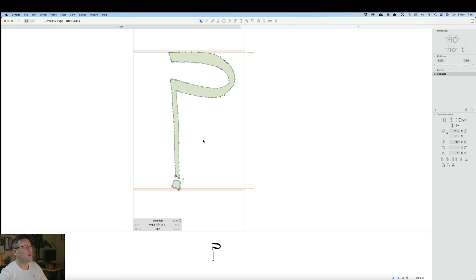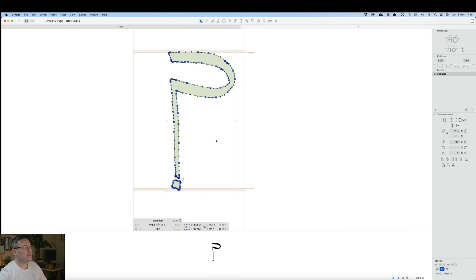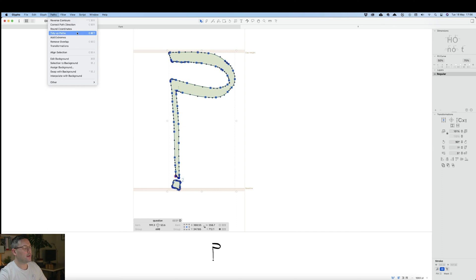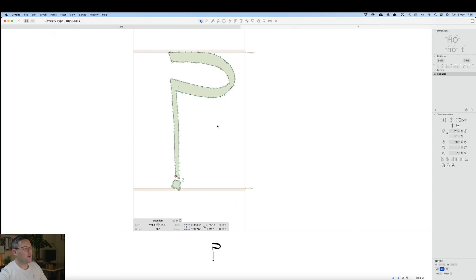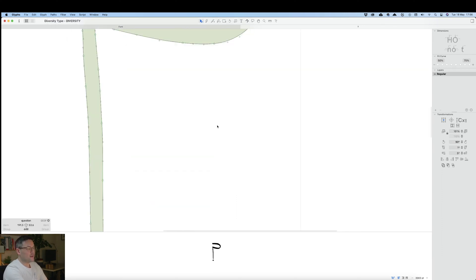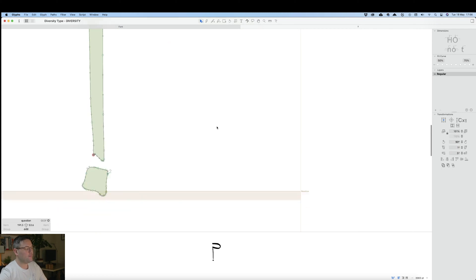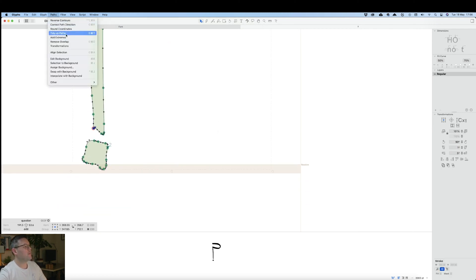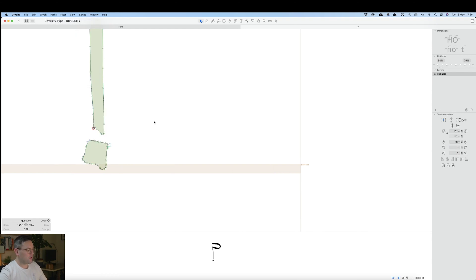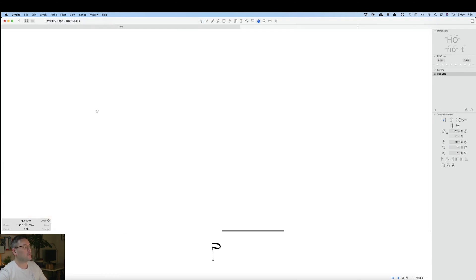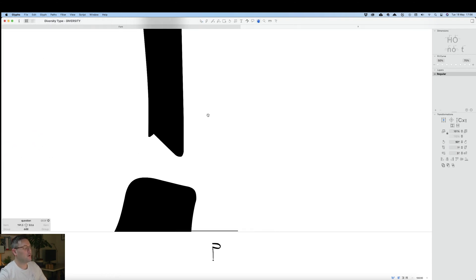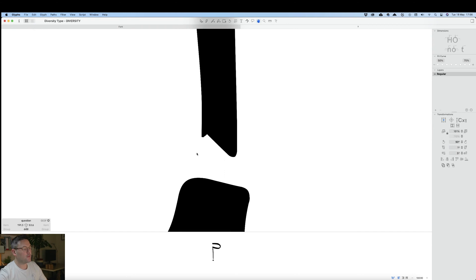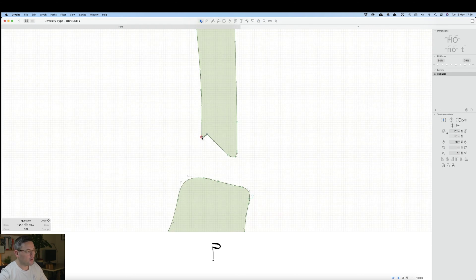Like in the last video, we're going to select everything and tidy up paths. That didn't work, frustratingly. Let's try it again. Nope, it didn't work again. So this time we're just going to have to do it manually.